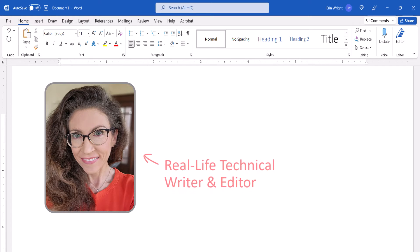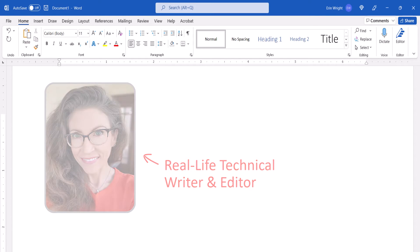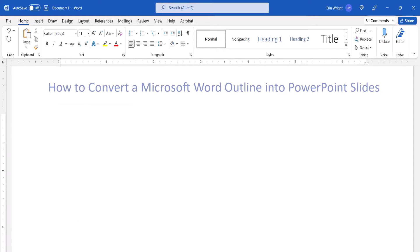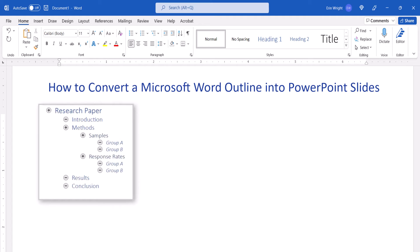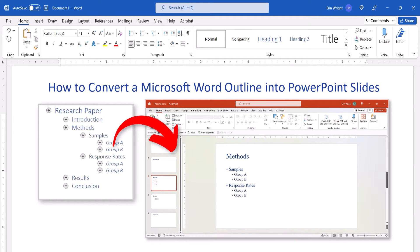Hello, my name is Erin. This tutorial shows how to convert a Microsoft Word outline into PowerPoint slides.